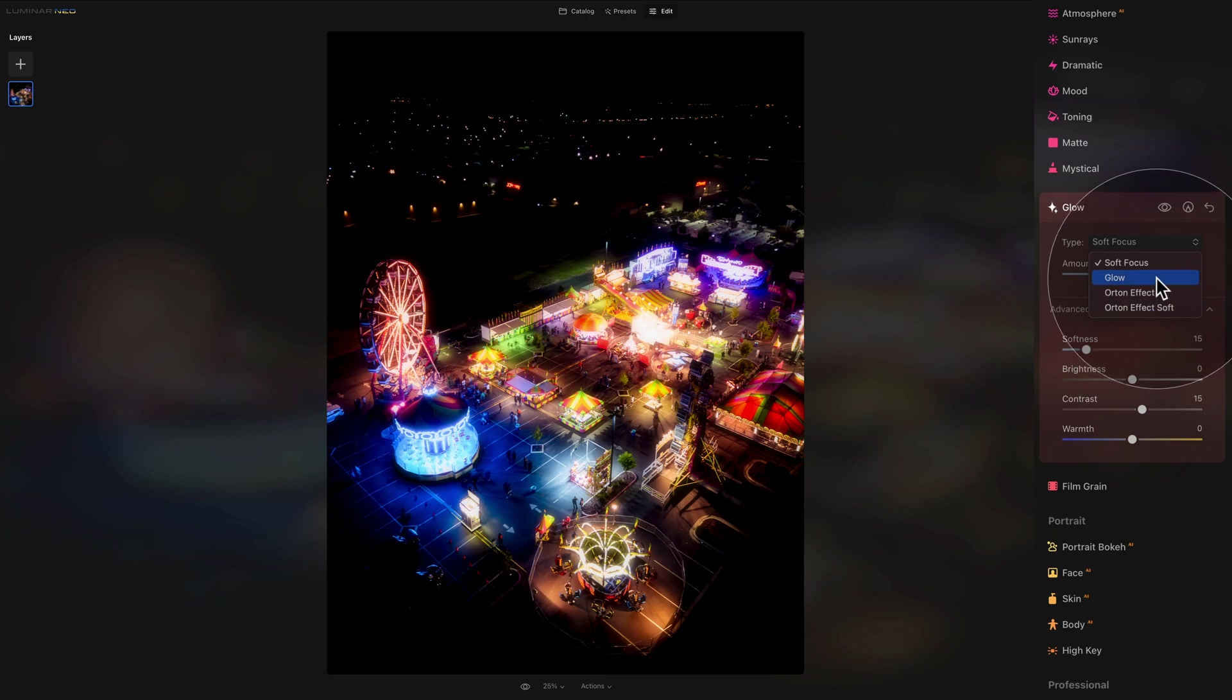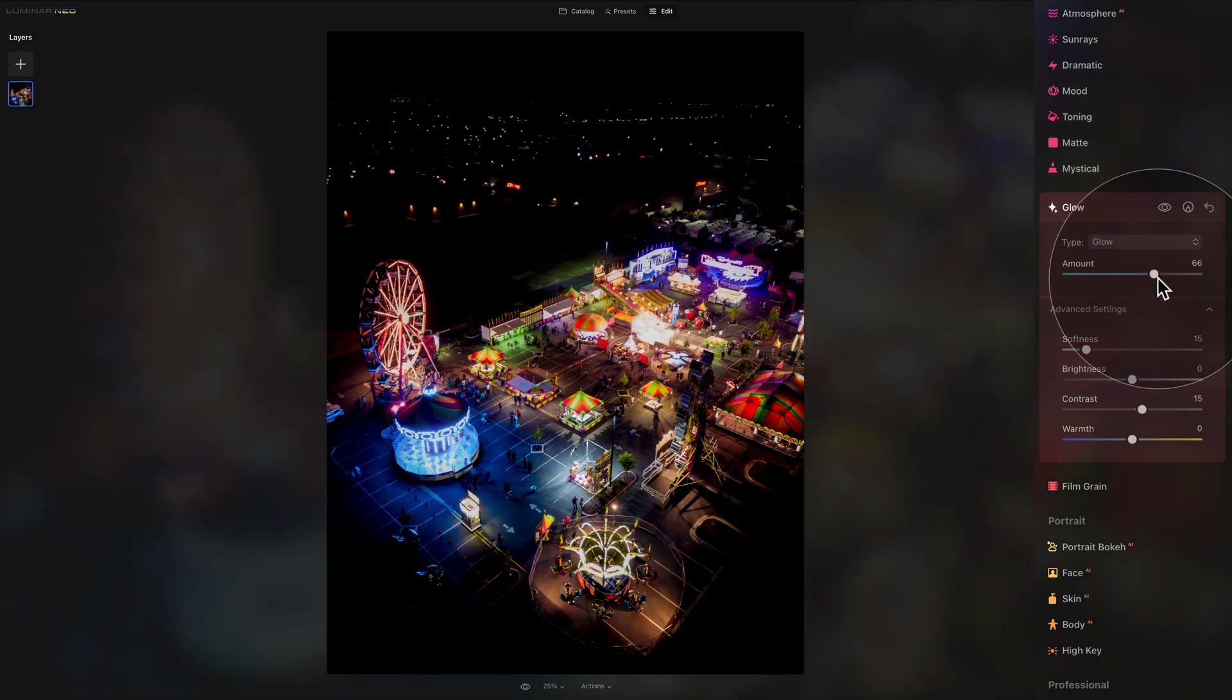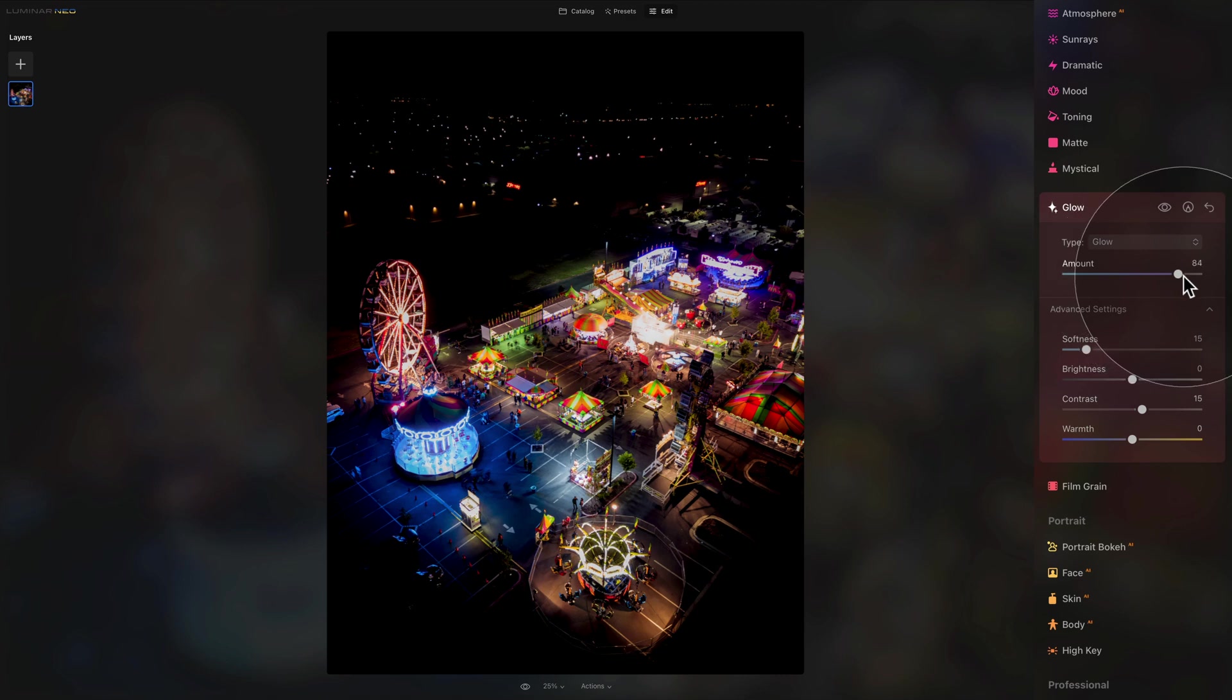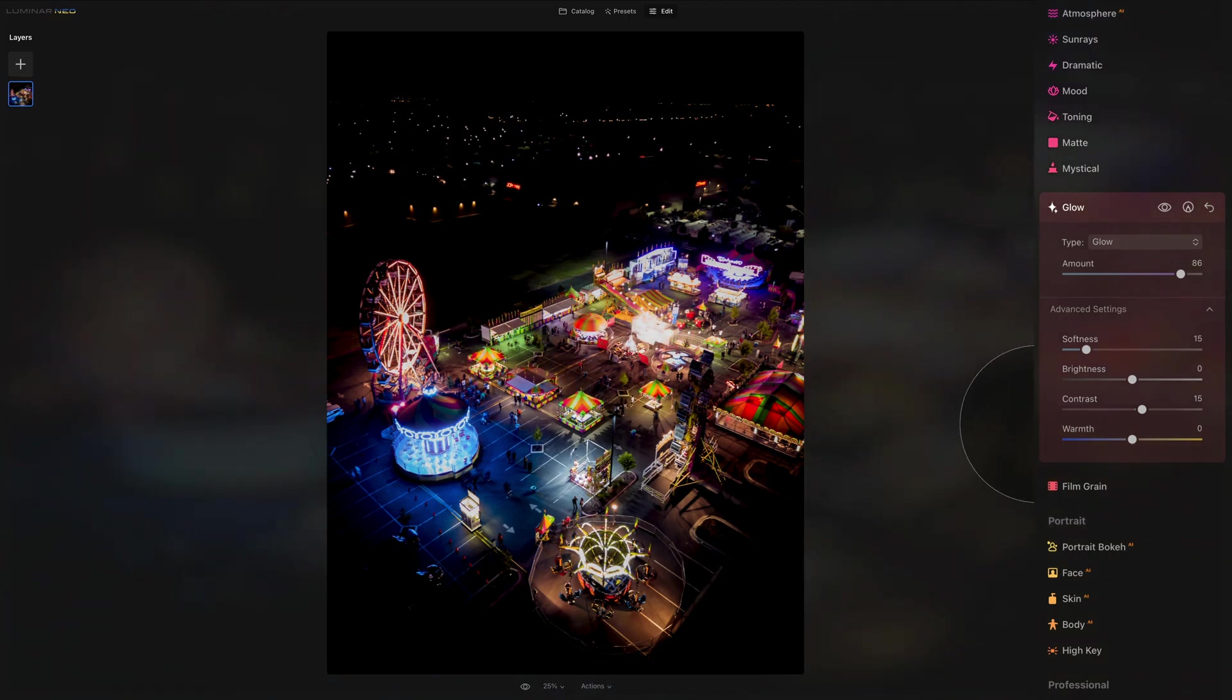Then we have the glow, which is the classic glow adding softness to the brighter areas and to some lesser degree darker areas. The level of softness is less aggressive than the soft focus. Even when I push the amount it's so much less than with the soft focus glow.